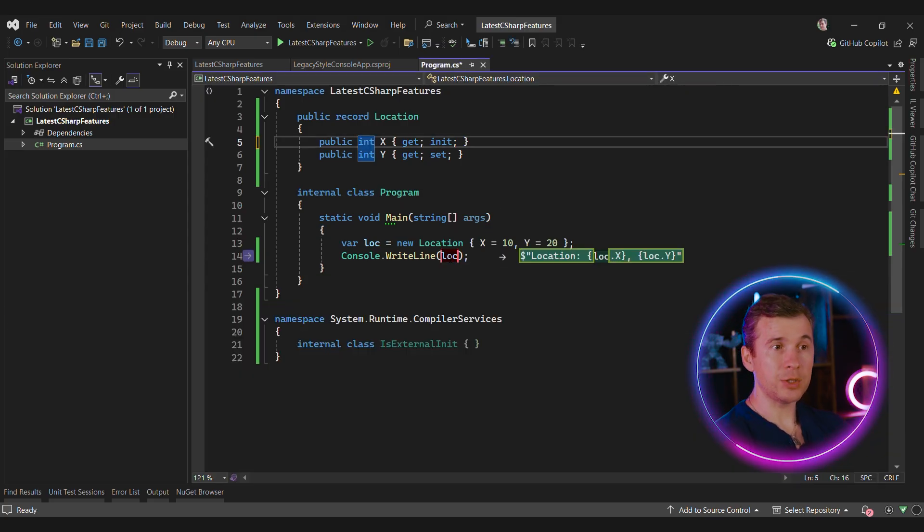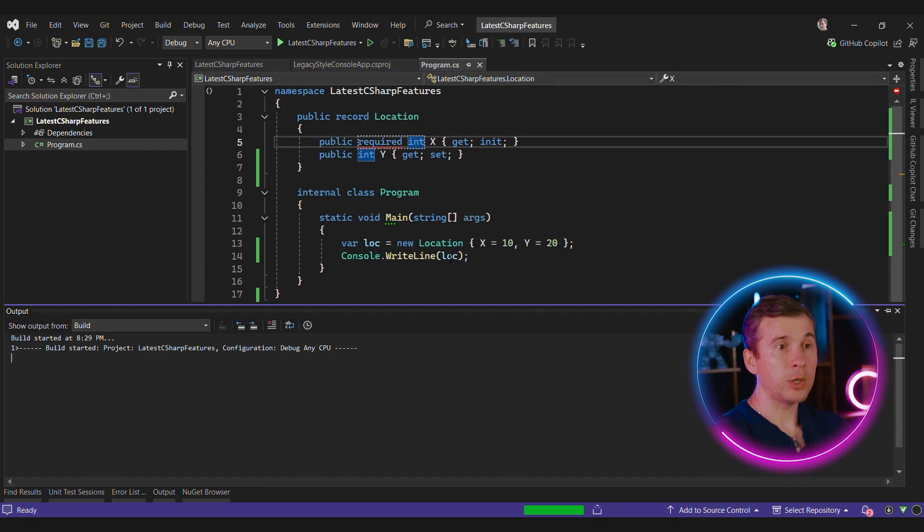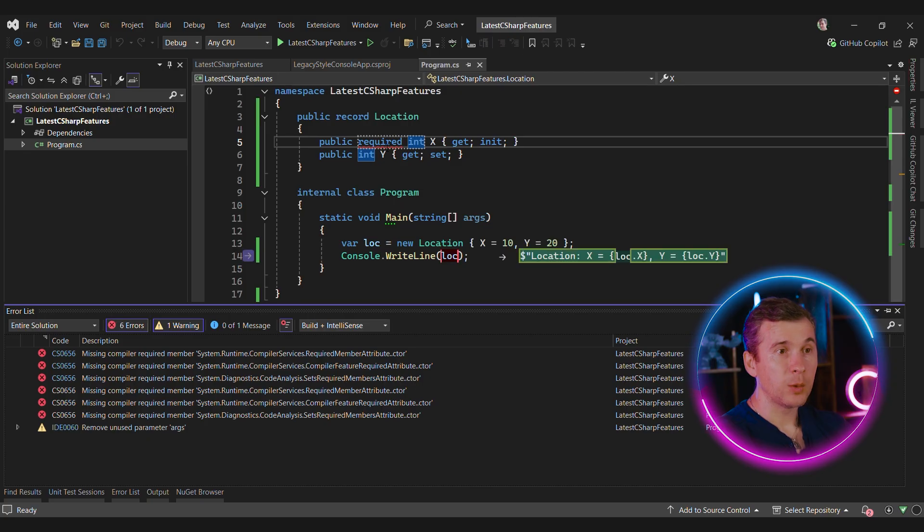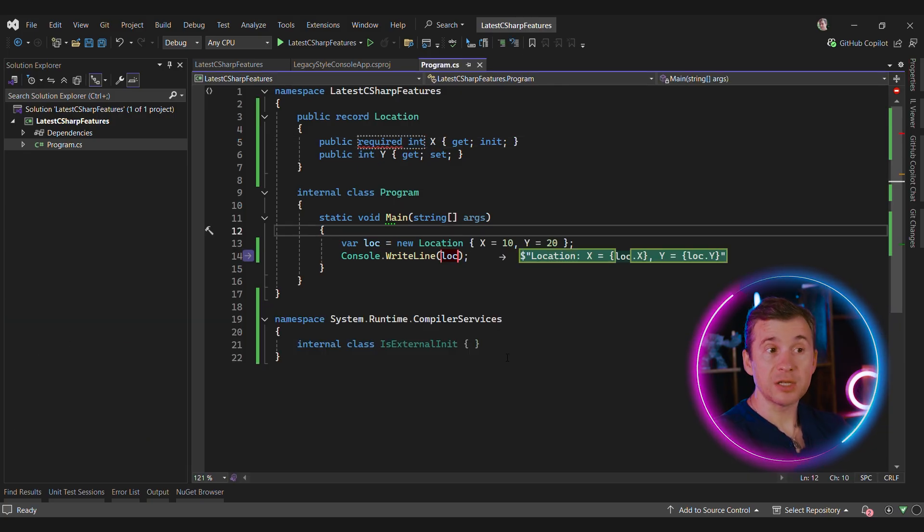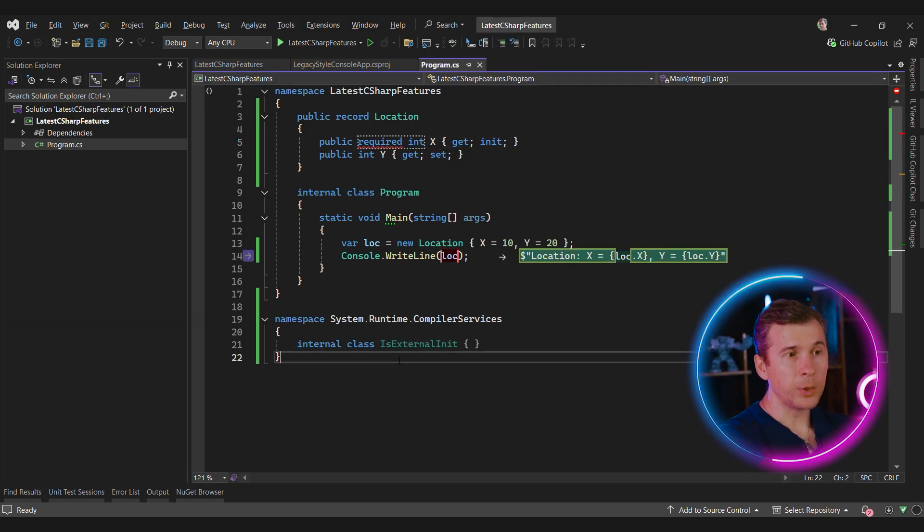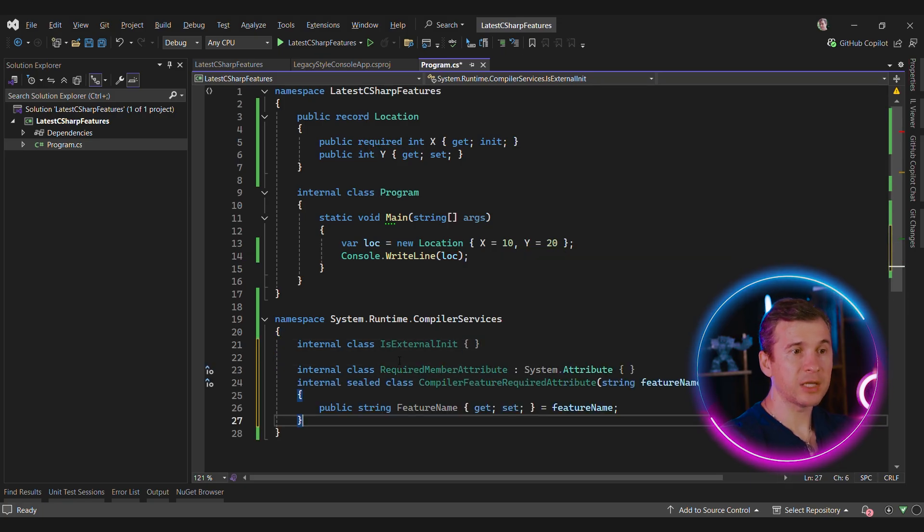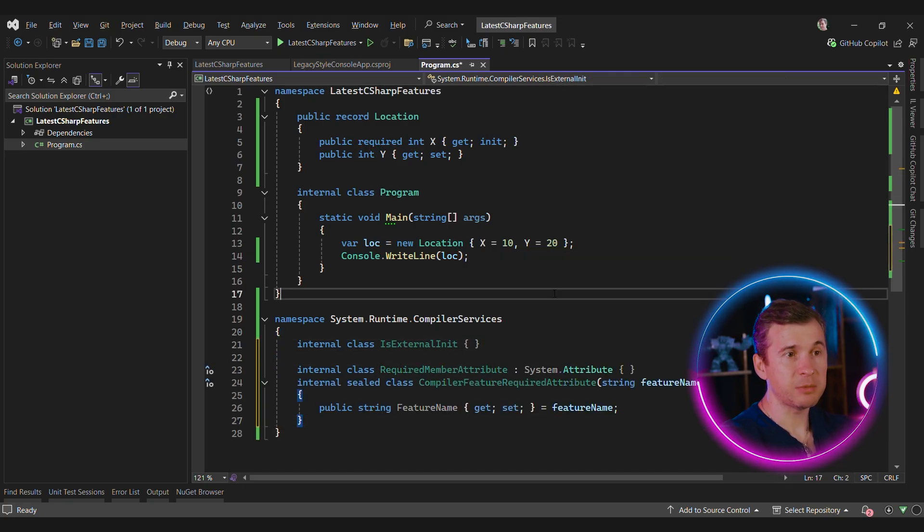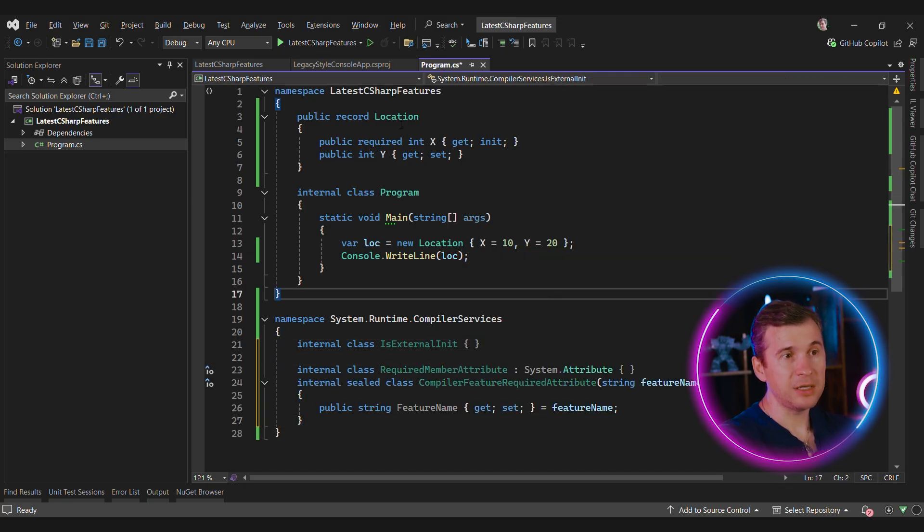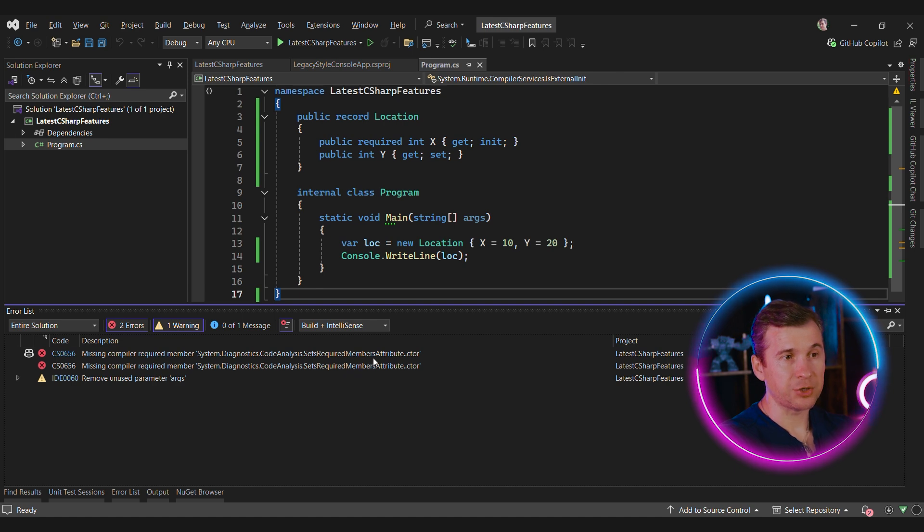Let's say that we want to use another feature and make one of the properties required. Now if we compile, we can see that another attribute is missing. We can fix this the same way. We need to drop another few types inside compiler services namespace. Even though the IDE says everything is okay, we're still getting a compilation error.